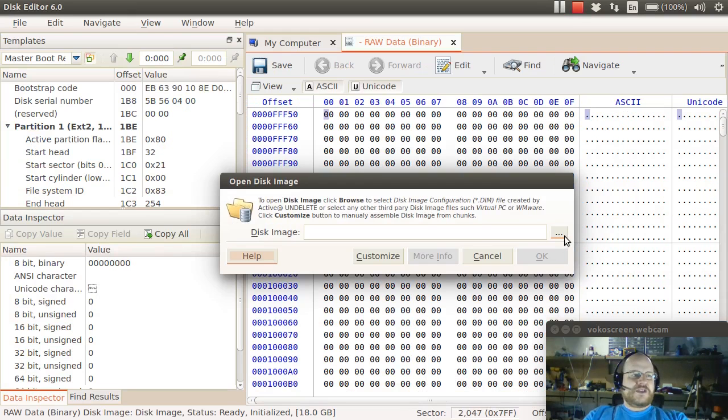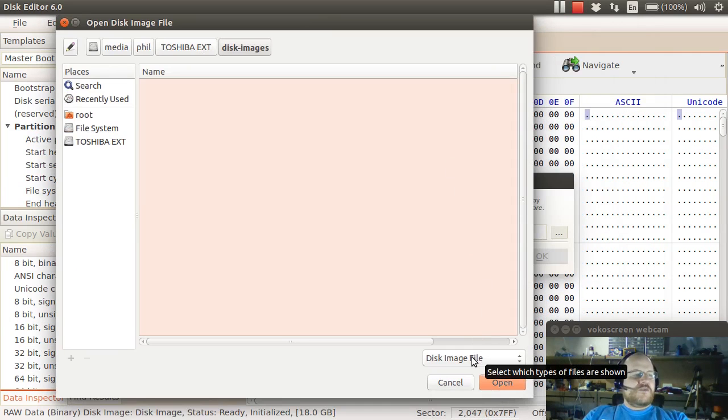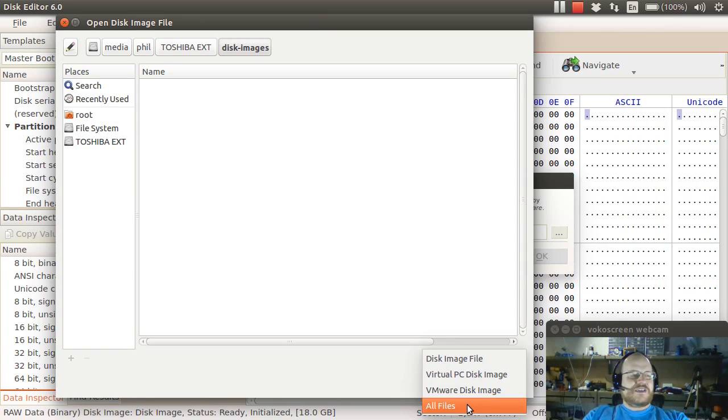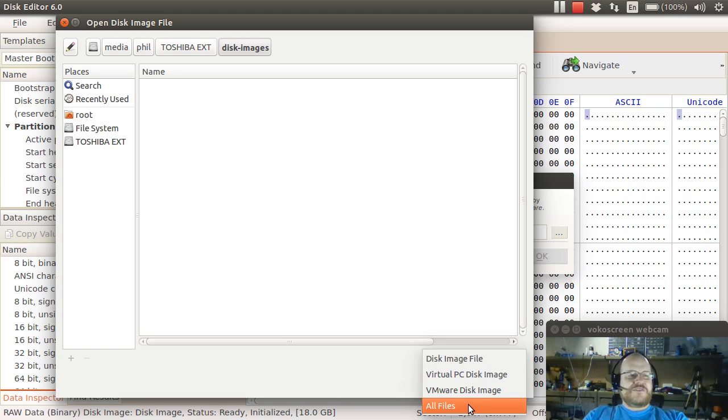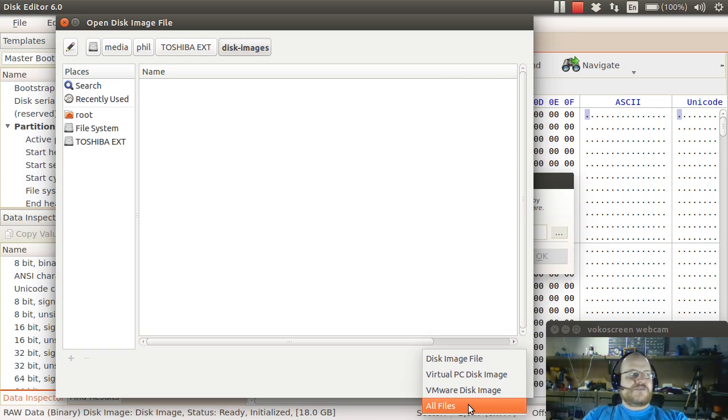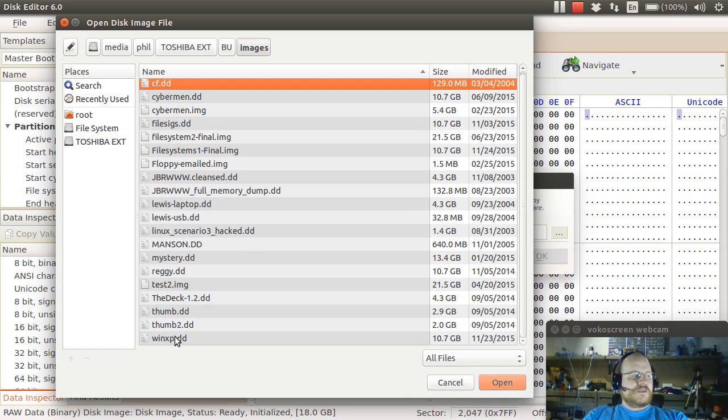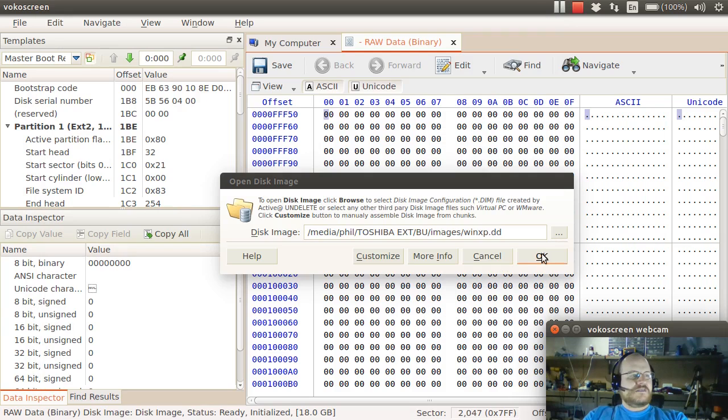I'm going to go ahead and click on the ellipses to browse. When you first say you want to open a disk image, it's going to look for a certain file type, and you probably want to say all files. Notice it will open a virtual PC disk image, a VMware disk image. For reasons unknown, it will not open up a VDI file from VirtualBox, but you can easily create a raw disk image from a VDI file. So if I click on all files, I will see a bunch of possibilities. I will just pick one of these and open it.